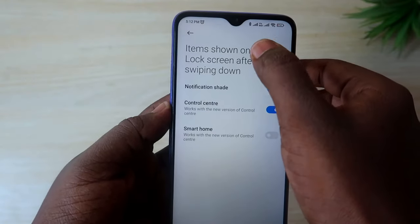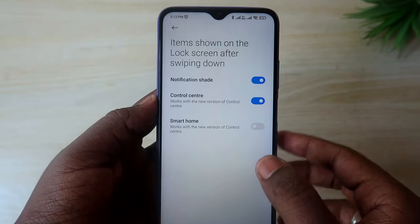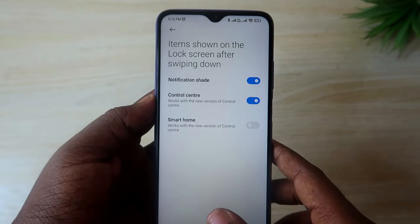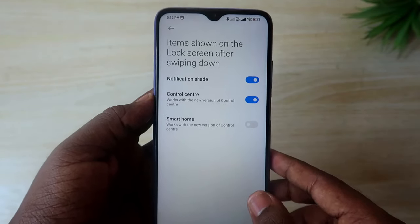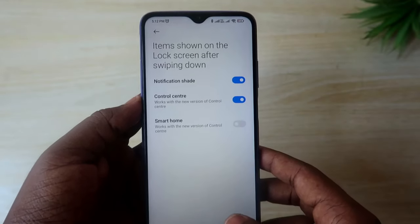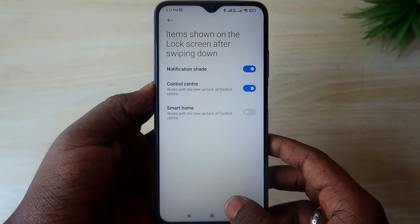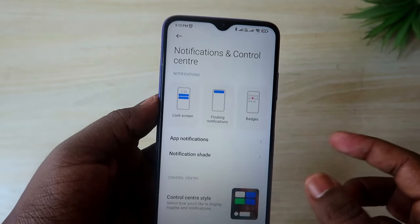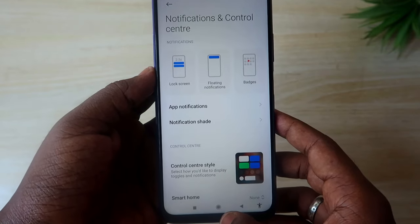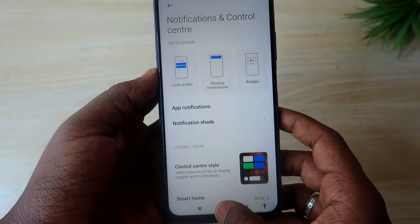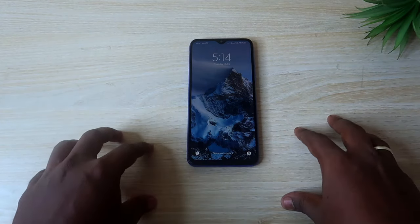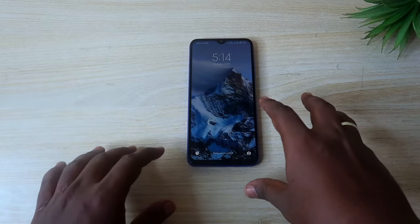So for Redmi or Mi users, in this setting option you can lock the notification panel in the lock screen. For users on any other brand smartphone, this option will be available categorized under the Notification Settings — just search for it there.